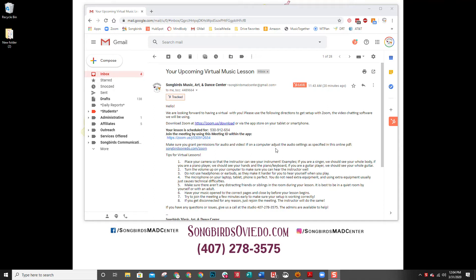You should have received an email either this week or last week about your upcoming virtual music lesson, and within that email there is a link to download an app called Zoom. If you haven't already downloaded it, please go ahead and visit zoom.us/download and download that app.